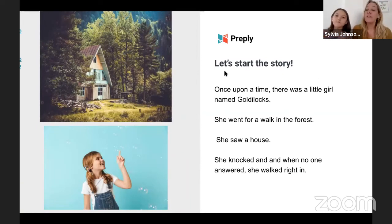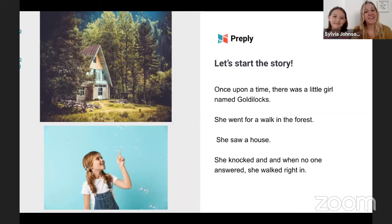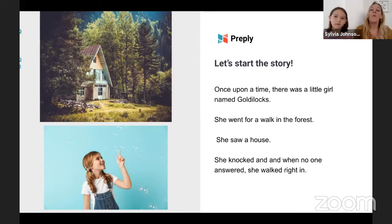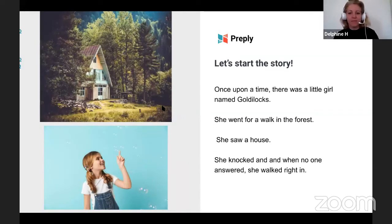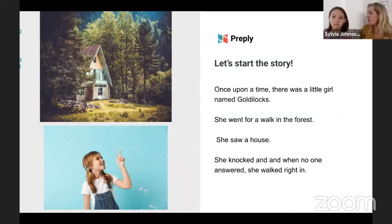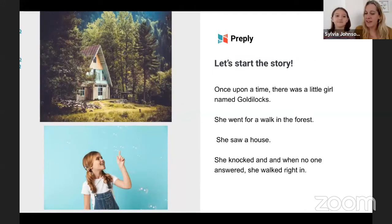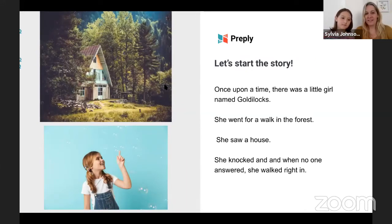So, once upon a time — and guys, as a side note, that's how we always start our stories in English. Once upon a time, there was a little girl named Goldilocks. She went for a walk in the forest. She saw a house. She knocked. And when no one answered, she walked right in.